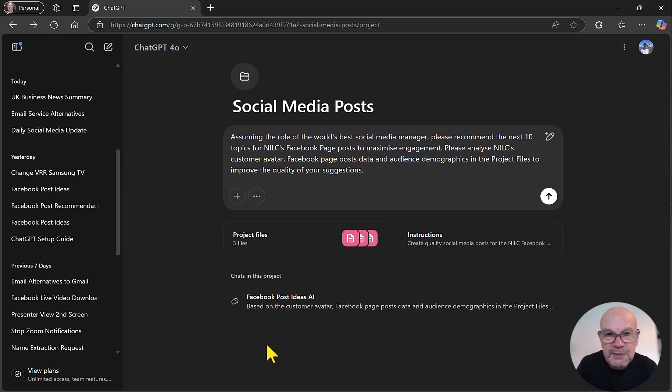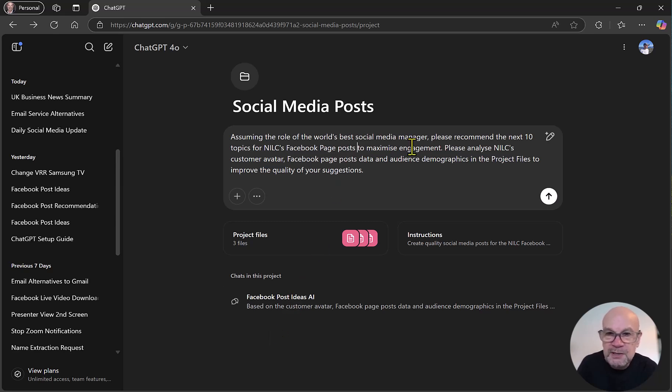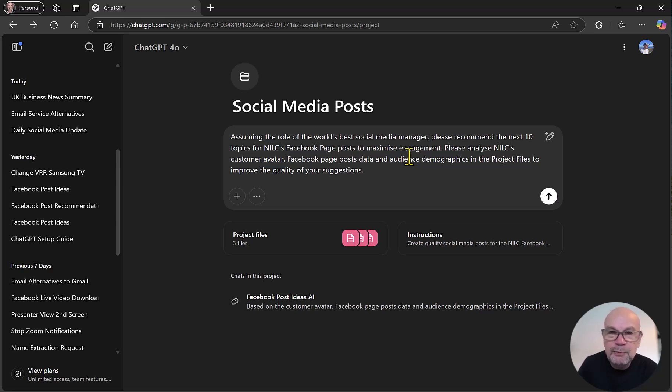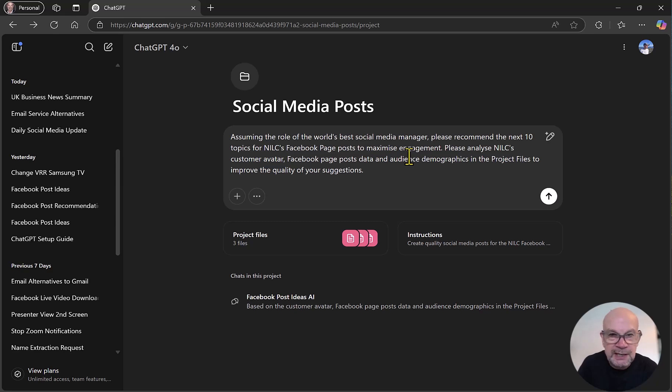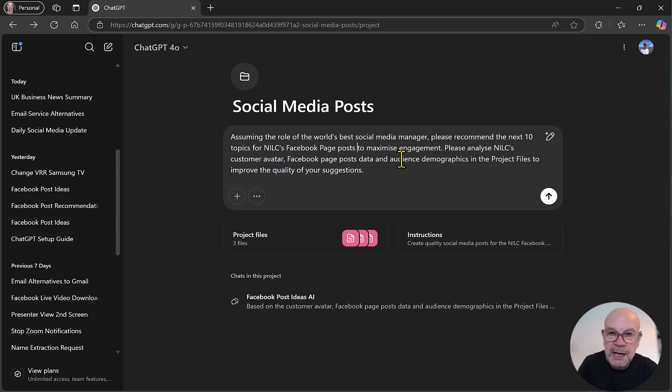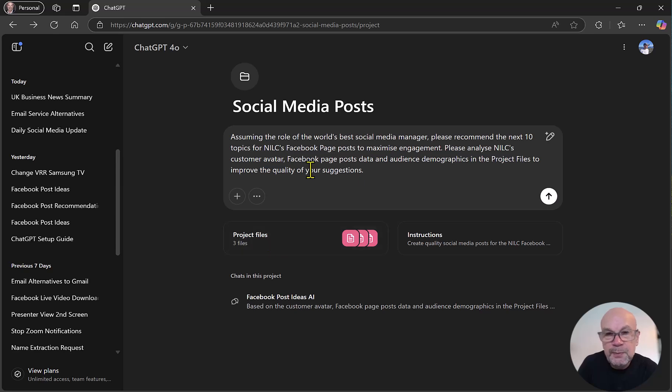So let's see if we can demonstrate this by creating some quality Facebook page posts for NILC. So this is my prompt. Assuming the role of the world's best social media manager, it's a good tip when you're creating prompts to get the AI tool to assume a role. Please recommend the next 10 topics for NILC's Facebook page posts to maximize engagement. Please analyze NILC's customer avatar, Facebook page posts, data, and audience demographics in the project files, that's what we looked at earlier there, to improve the quality of your suggestions.